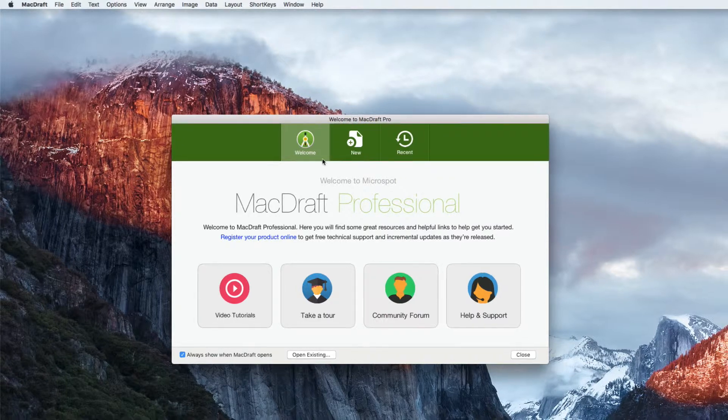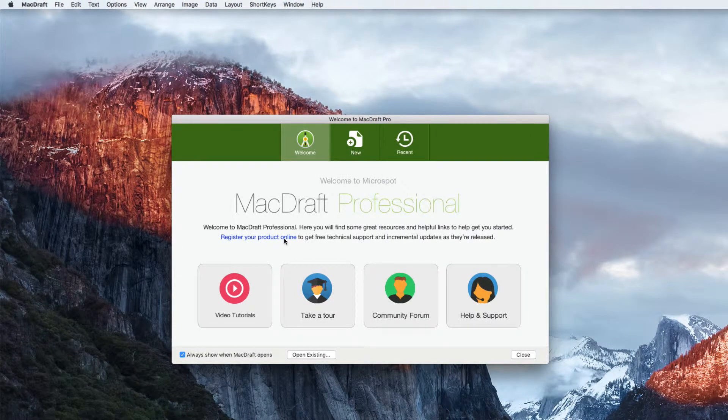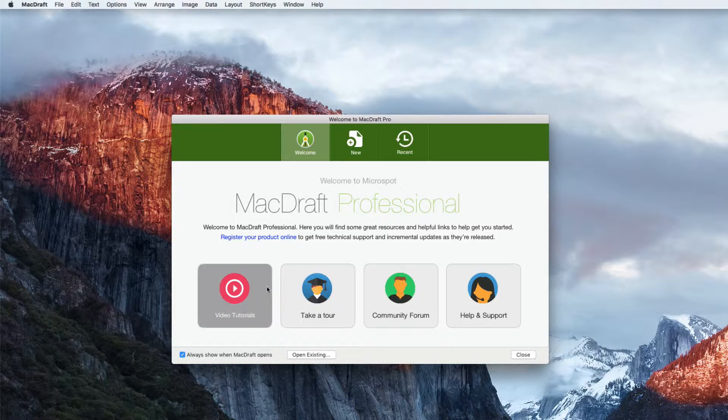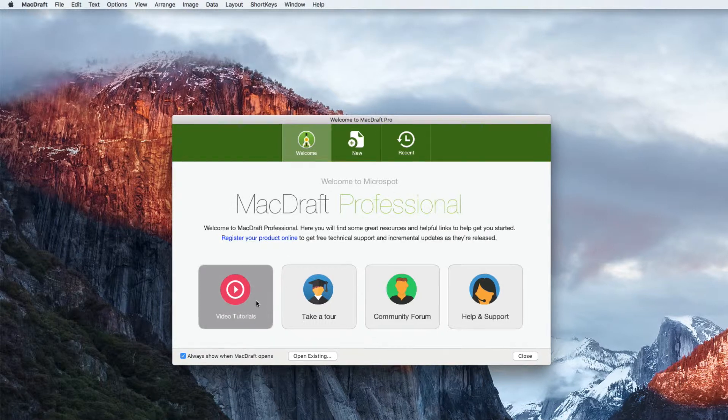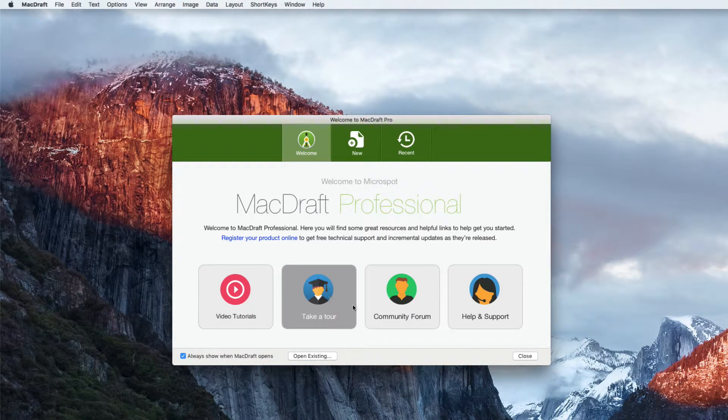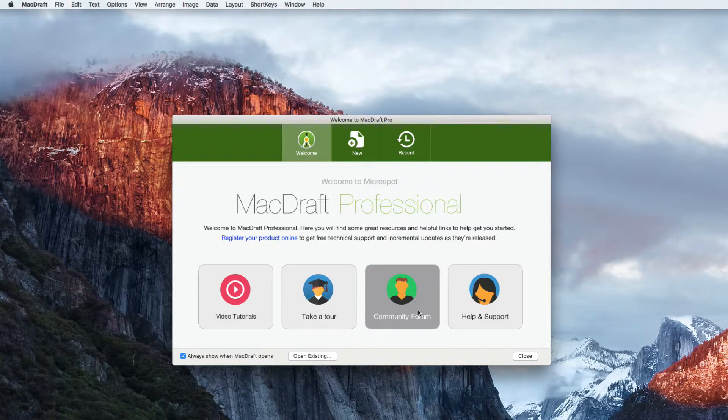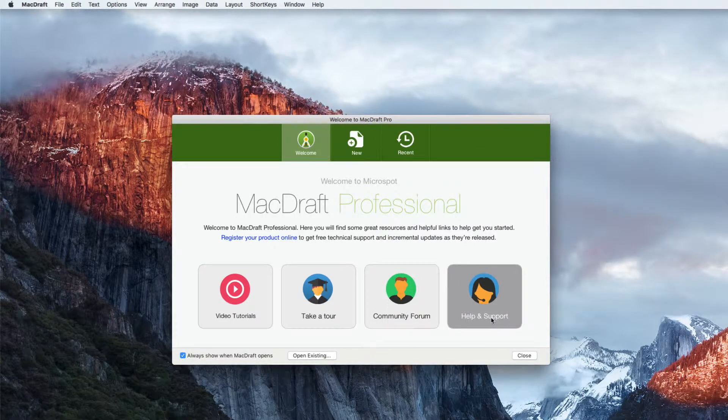Here you can choose to create a new document, open recent documents, register your product online, watch video tutorials, take a tour, see what other users are up to in our community forum, or simply contact our help and support team.